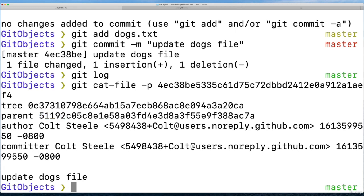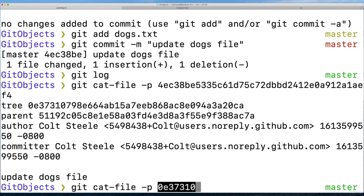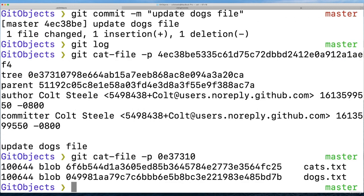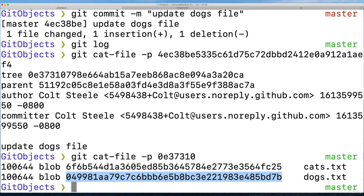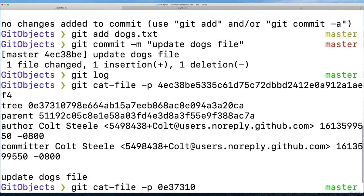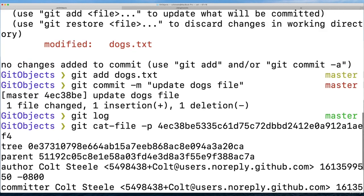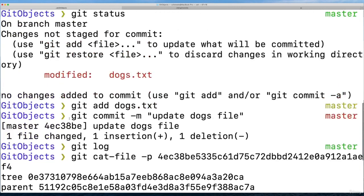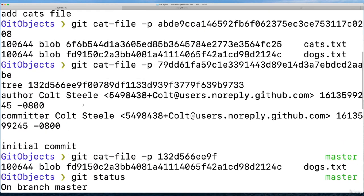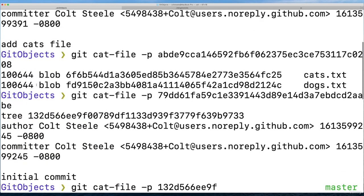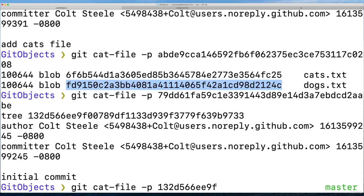And this tree now, 0E37, blah blah. If we inspect that, cat file dash p, it's still two blobs, one for dogs and one for cats. But notice here, 04998. That is a new hash for the dog's blob. Versus, if we go back up to the earlier one, it used to be fd915. So git's not going to come up with new hashes and change these objects if it doesn't need to. If nothing changed in those files, the contents are the same.